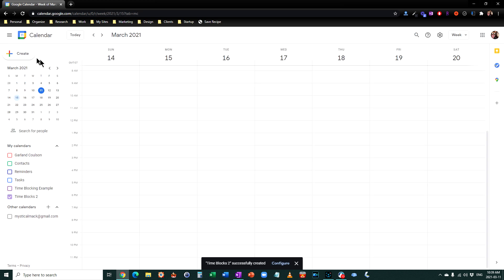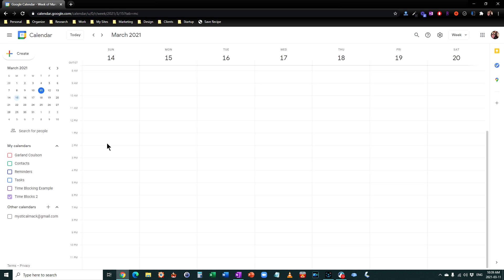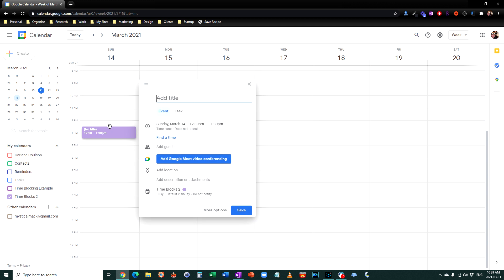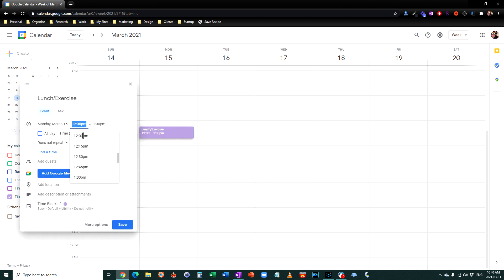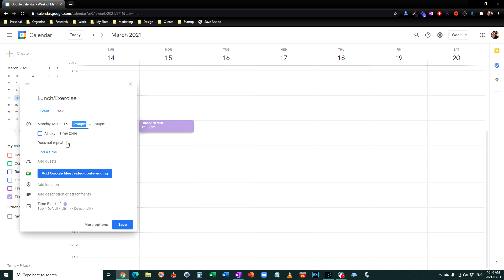Go back to the calendar and you'll see we have a 'time blocks 2' section set up already. Now we can start to add the different categories. The first category I'm going to add is lunch — I'm really in favor of lunch and I take a 20-minute exercise break at lunch as well. I'm going to put that in here set for Monday from noon till 1 p.m. And now I want to repeat that so it repeats throughout the week. Pull down the 'does not repeat' section.